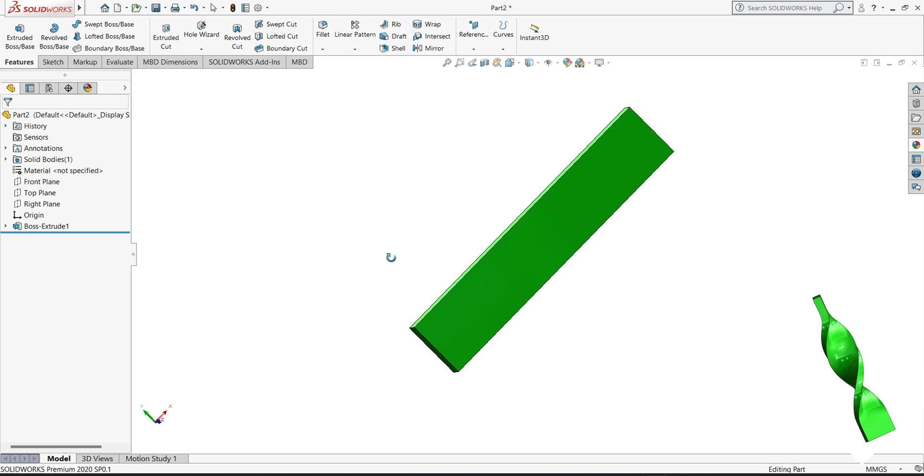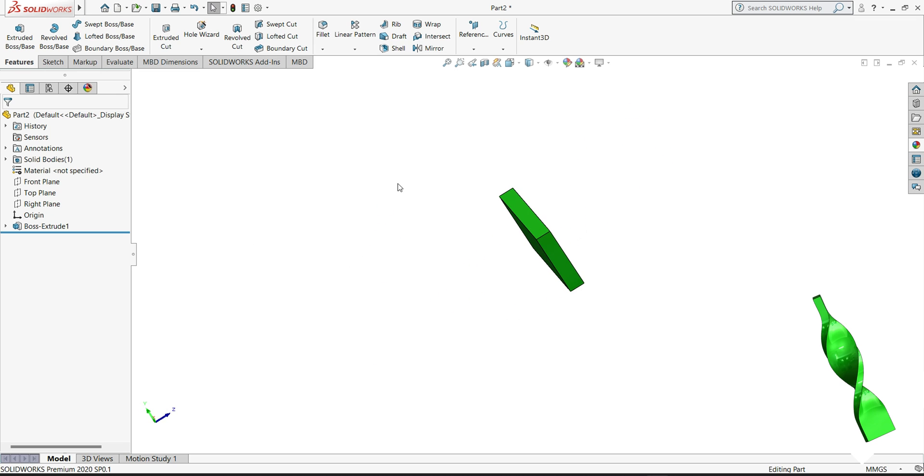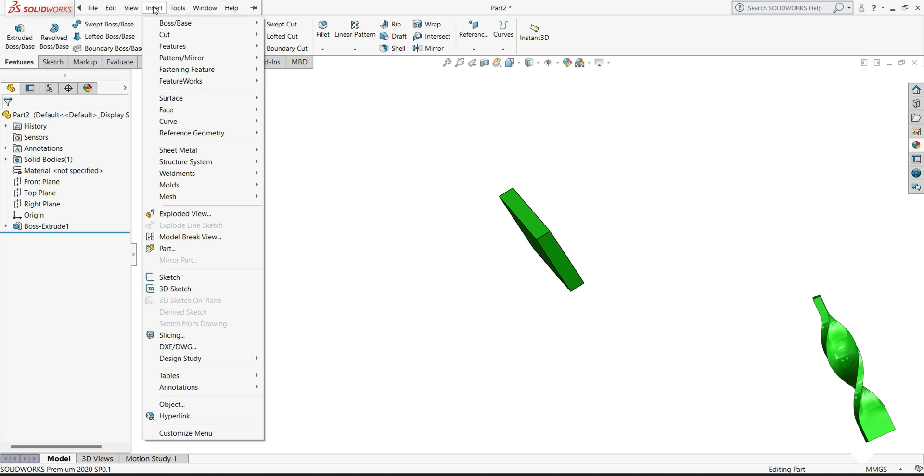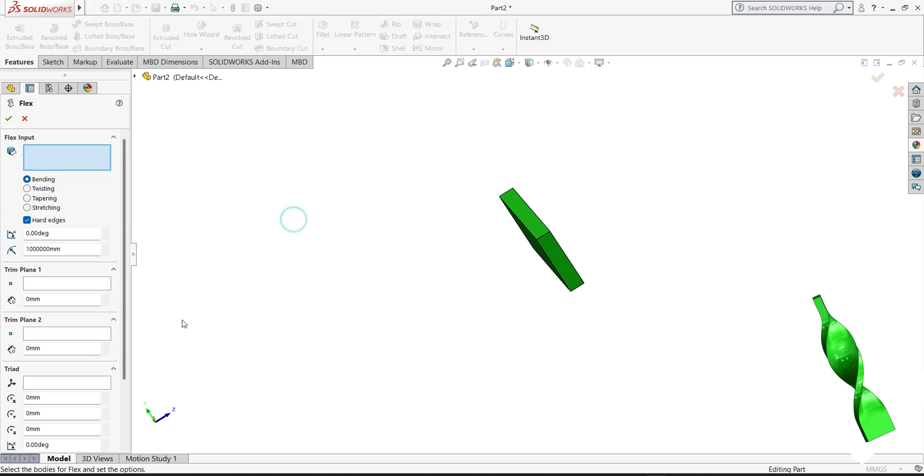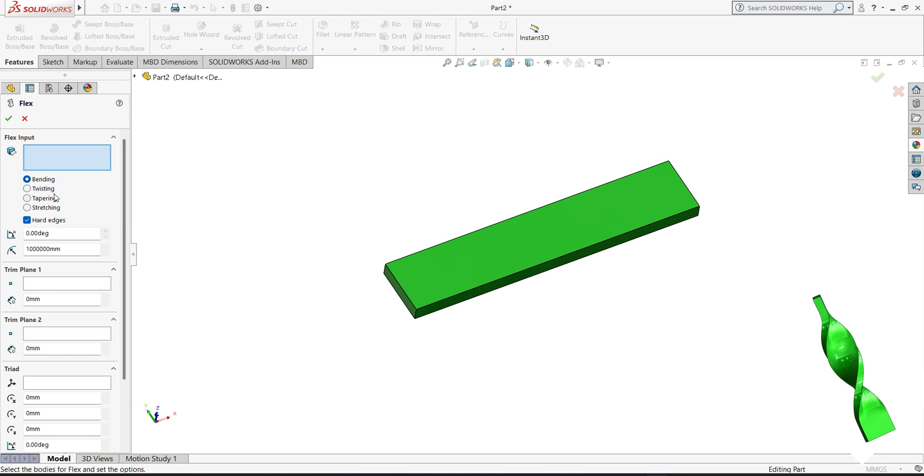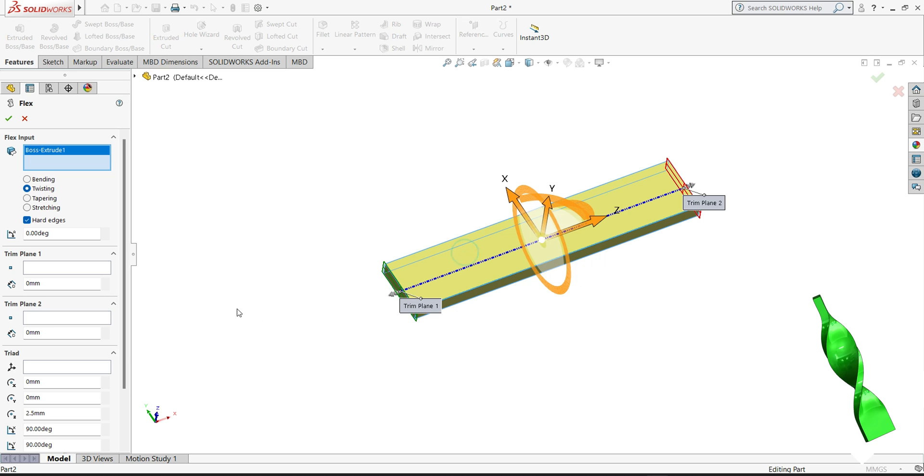Now we will see how to twist this part. For twist we will go to Insert, select your Feature and select your Flex. Now here we have a few options. Today we will see how to twist, so we will select Twist and then here select the body.